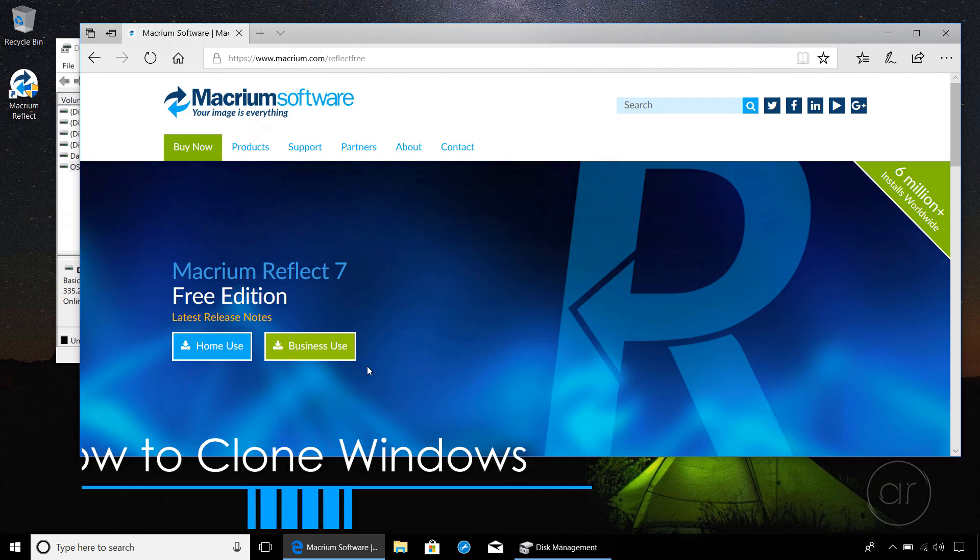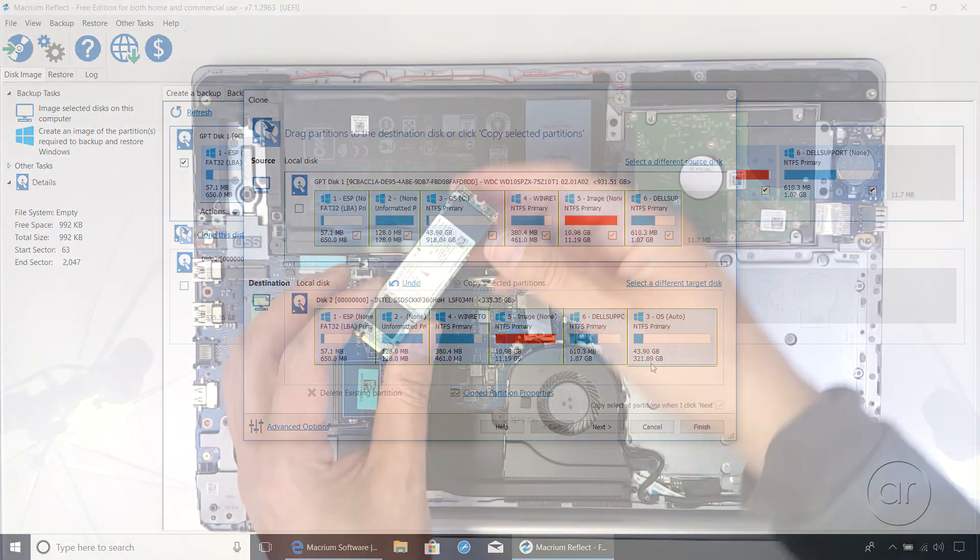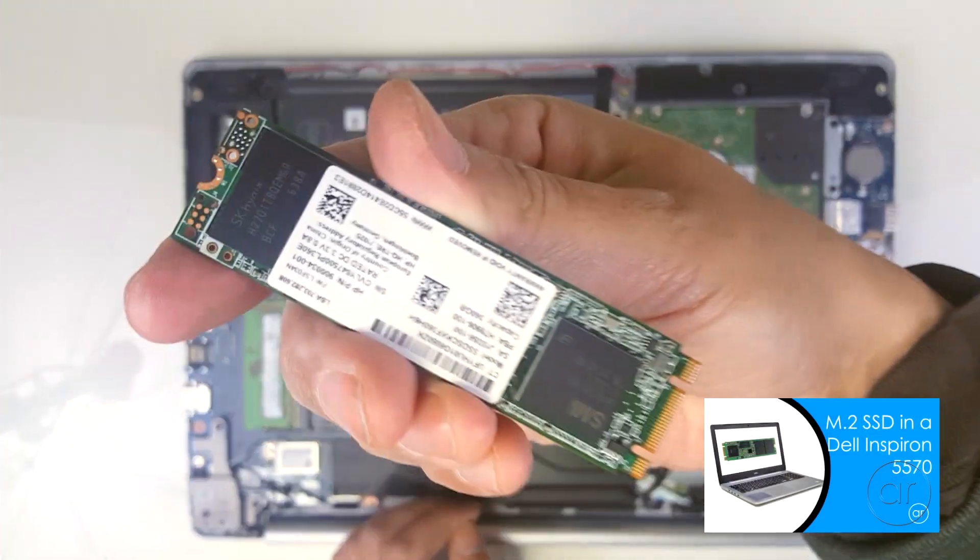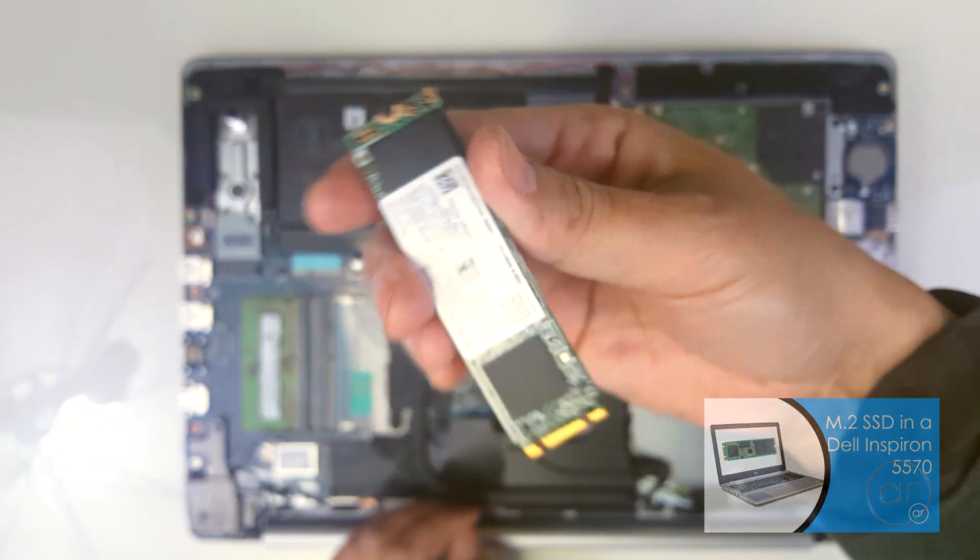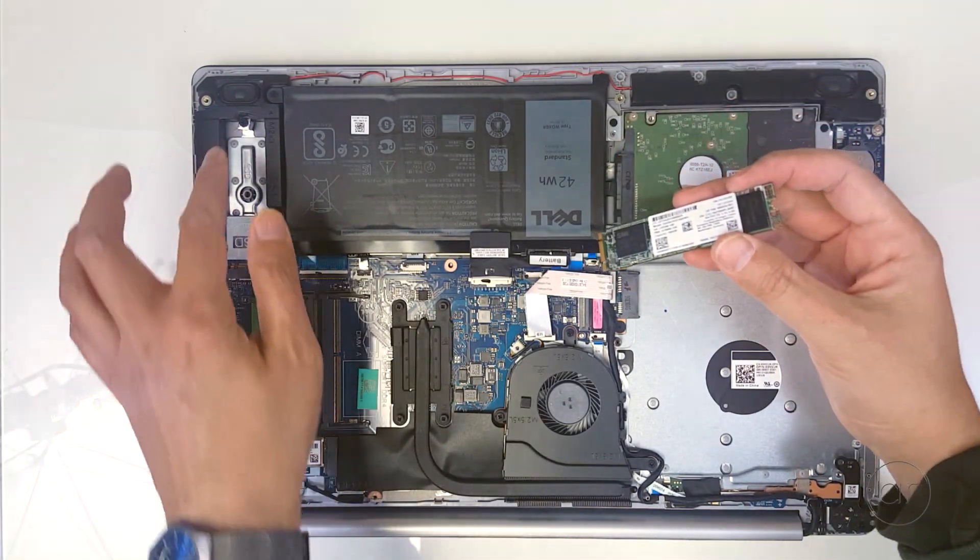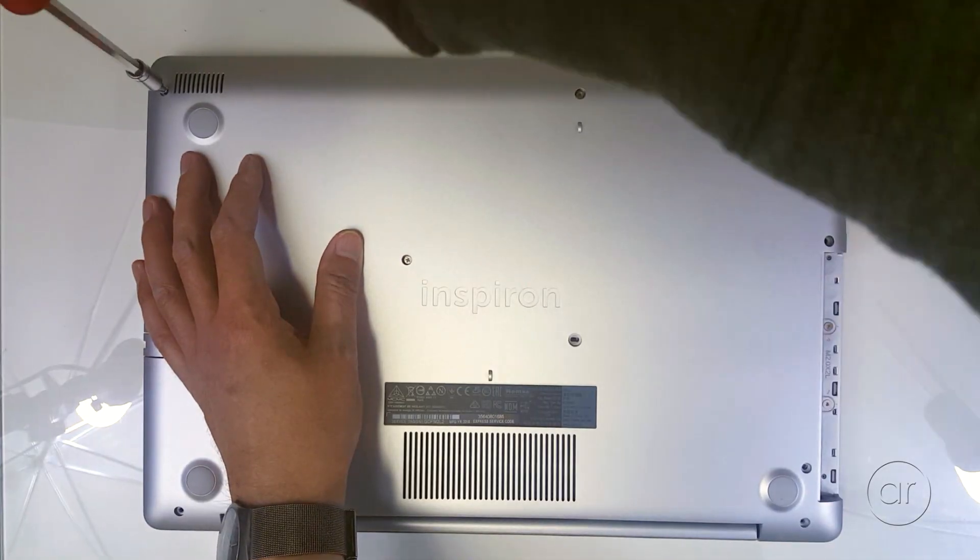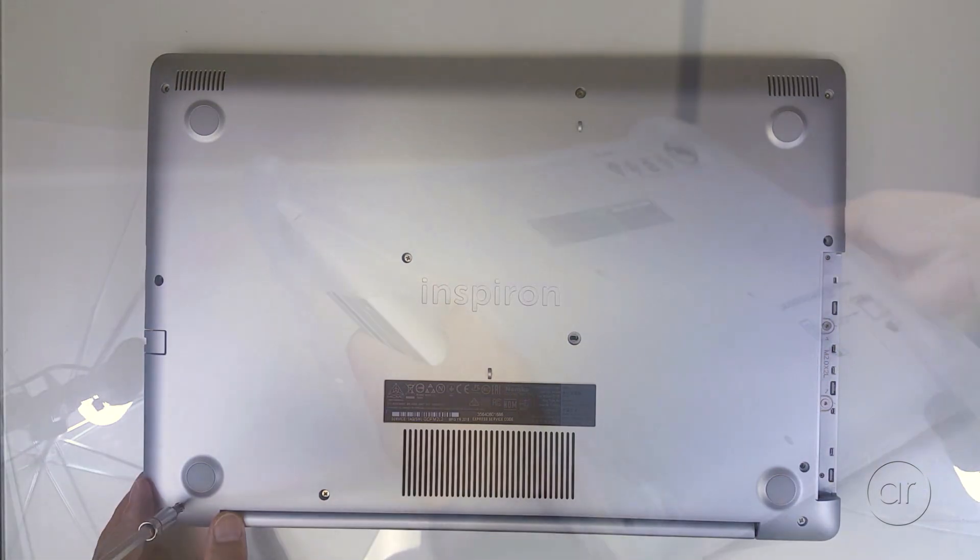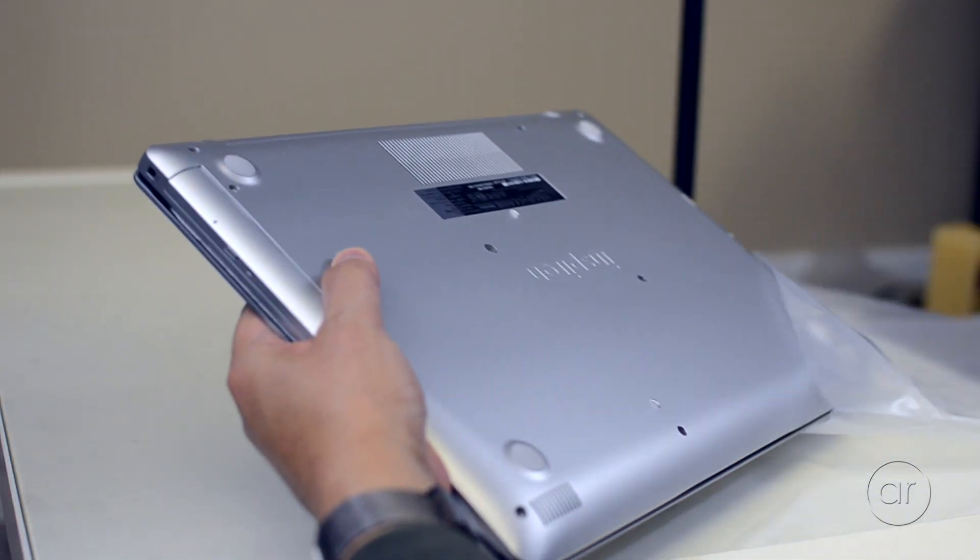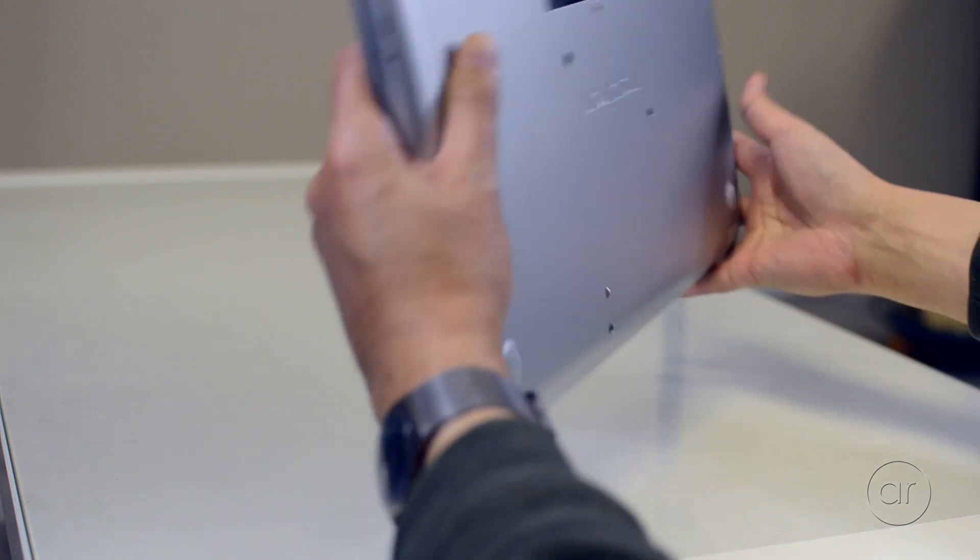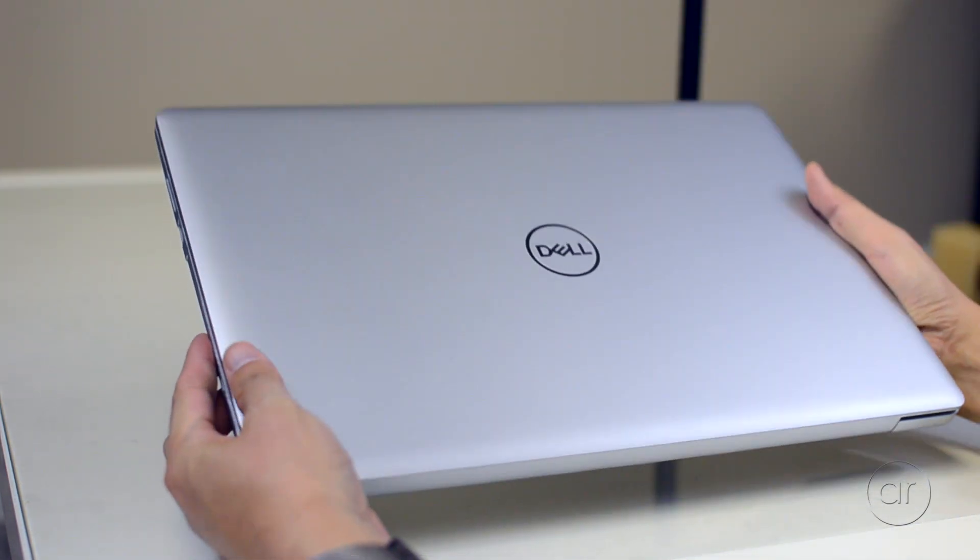I'll use a free program called Macrium Reflect to perform the clone. In a previously published video, I installed an M.2 2280 slot SSD module in a brand new Dell Inspiron 5570 laptop. My intent is to use the fast SSD as my boot drive, and to use the slow 5400 RPM 1TB hard drive that originally came with the laptop as a secondary drive.